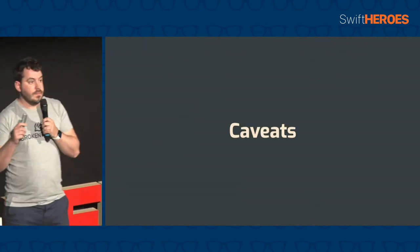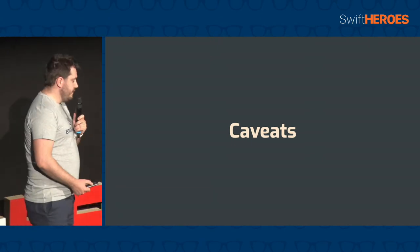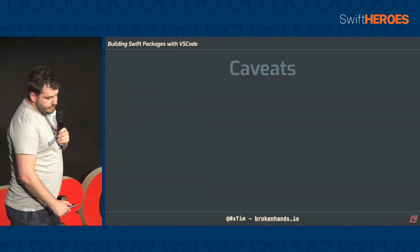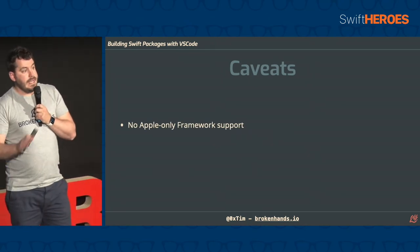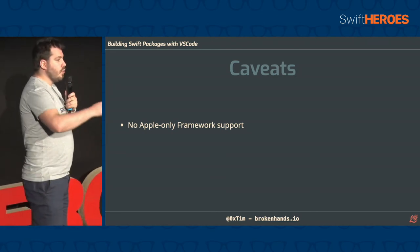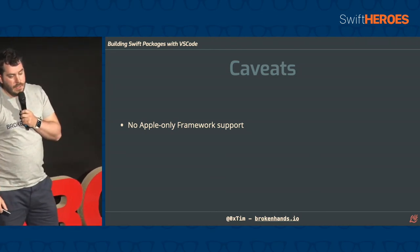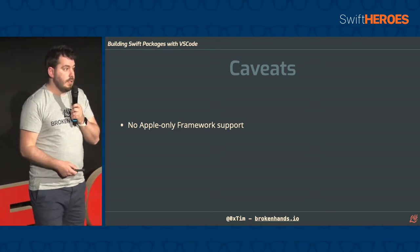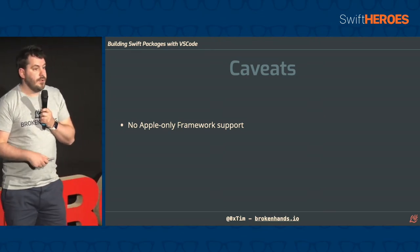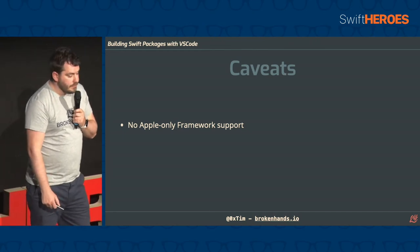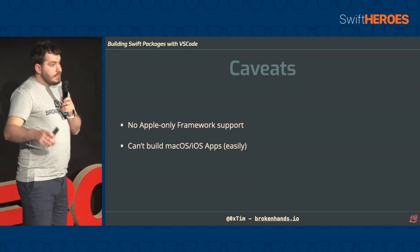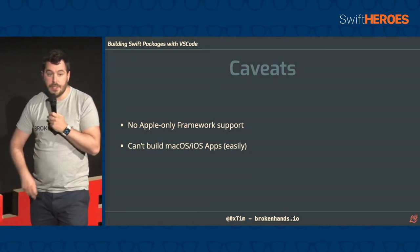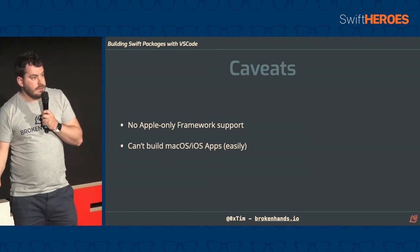So there are some caveats to this, and some fairly big ones as well for some people in this room. So to start with, you don't get any Apple-only framework support. So by this, I mean things like CoreML and AppKit and UIKit. We use the Swift package manager from the command line effectively. So if you can't compile your package with swift build, it won't work for you at the moment. And related to this, you can't build macOS and iOS apps because we can't hook into things like UIKit, and you can't run the simulator.